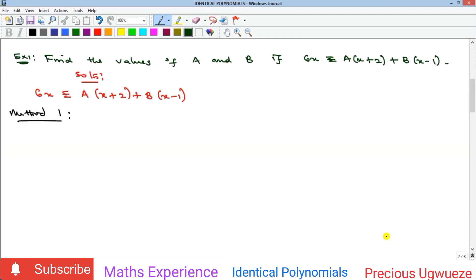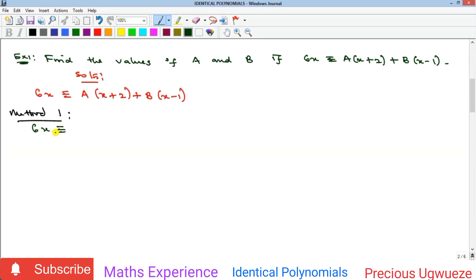Example 1: find the values of a and b if 6x is identically equal to a(x+2) + b(x−1). We will apply two methods. The first method says to expand the right-hand side and then compare coefficients, just as we described in the introduction.